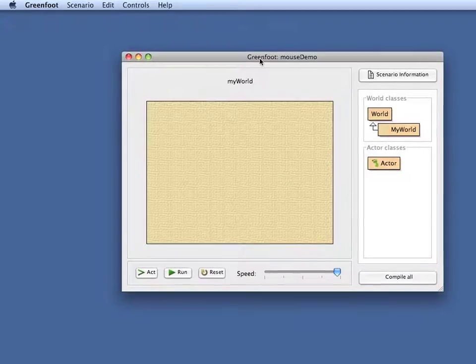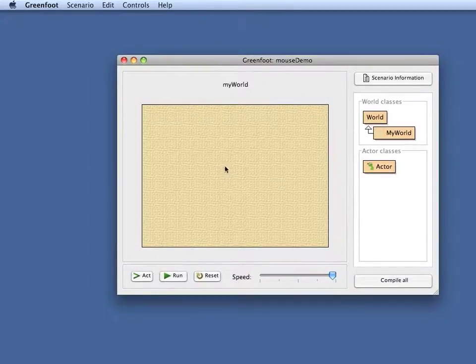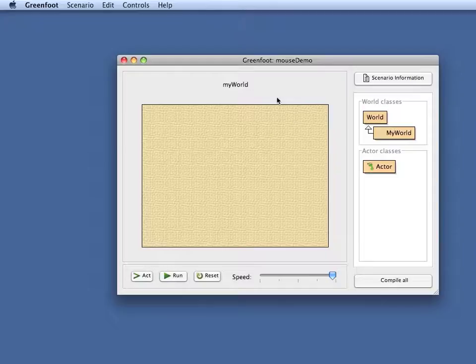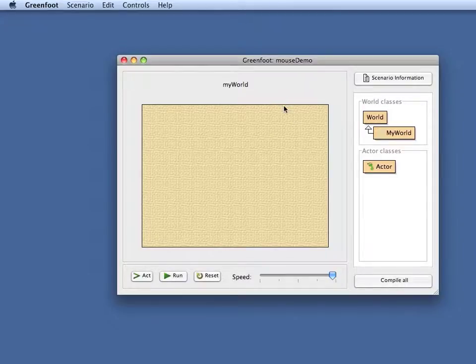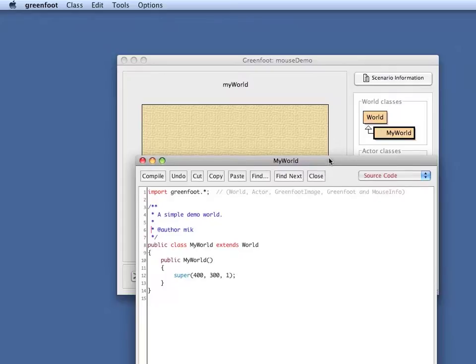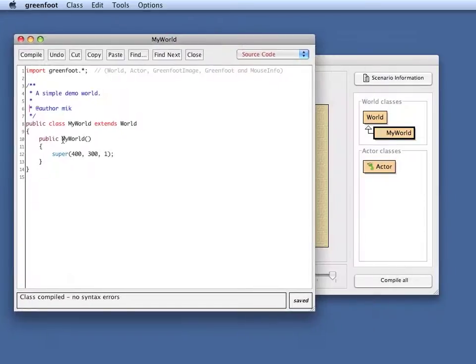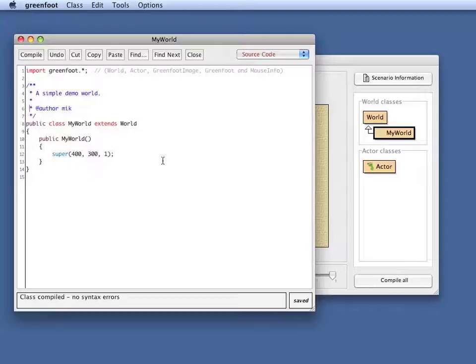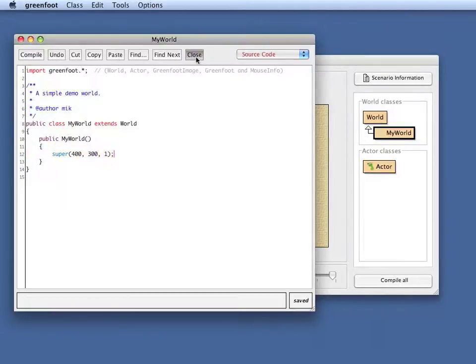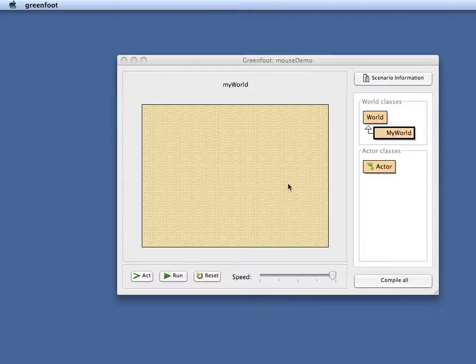What I have here on my screen is a scenario that I have just started. I have just created a world. If we look into this you see there's no sophisticated code in here yet, just the definition of the size of my world and that is all.